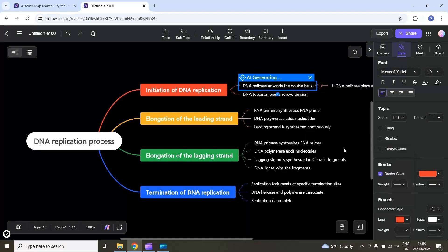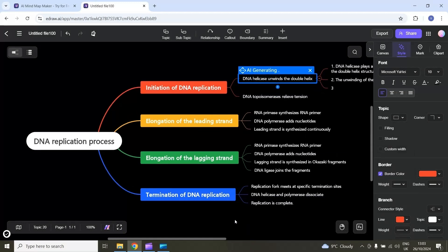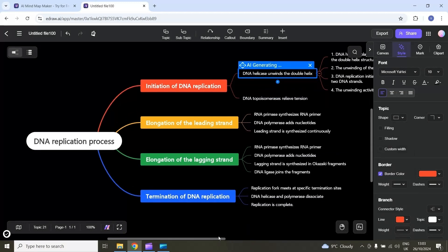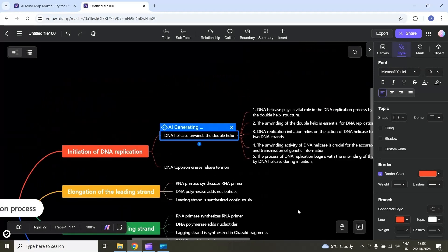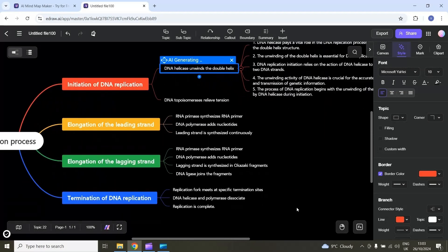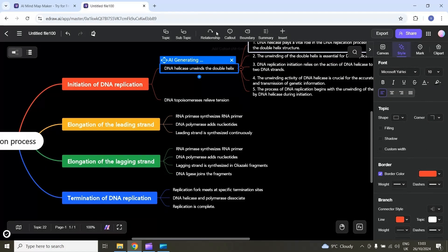The AI will start expanding this mind map. Here you can see the final result. You can also use different tools to customize this mind map — there are different tools available on this side panel and also on top.